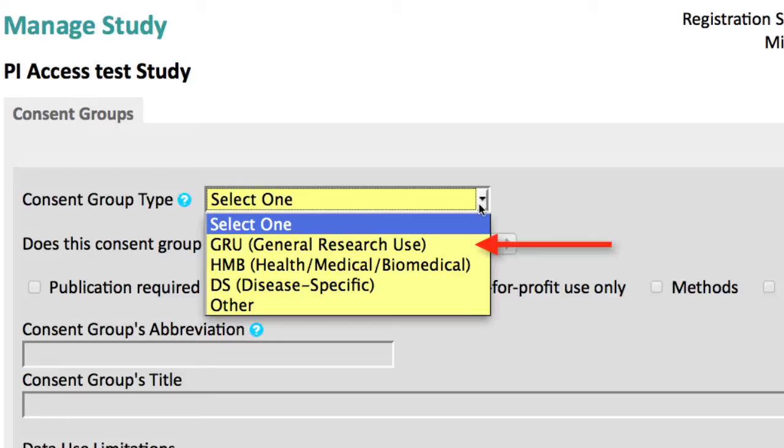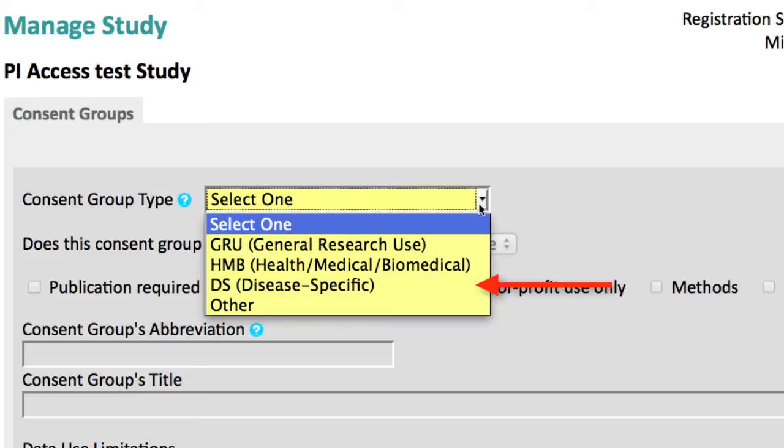General Research Use, which is the broadest consent and covers any research. Health, Medical, Biomedical, Disease Specific, and Other, which should be used only if the other types do not apply.